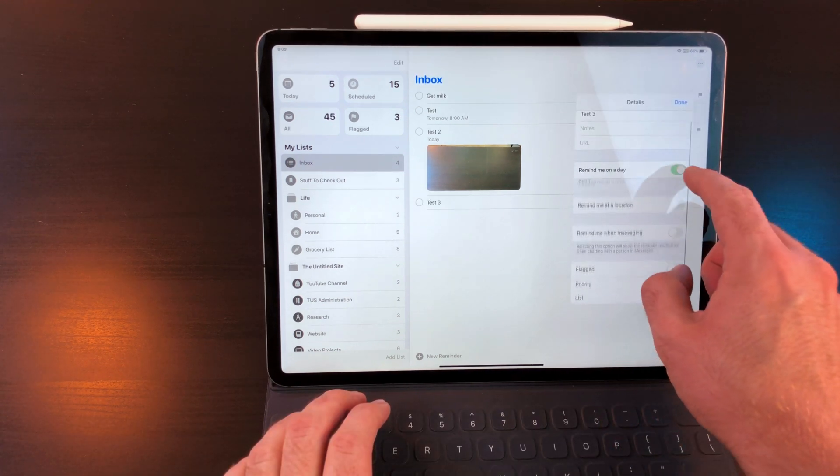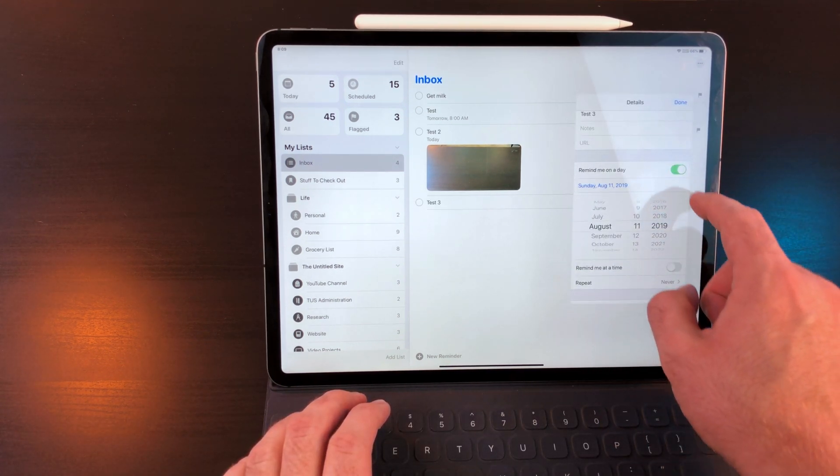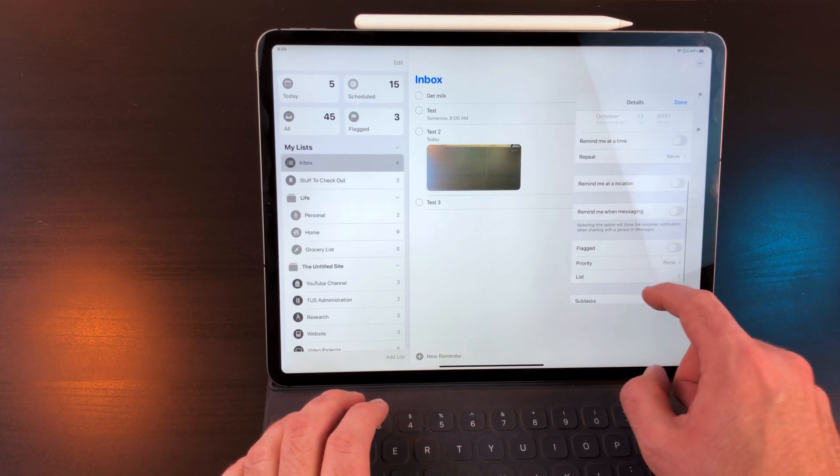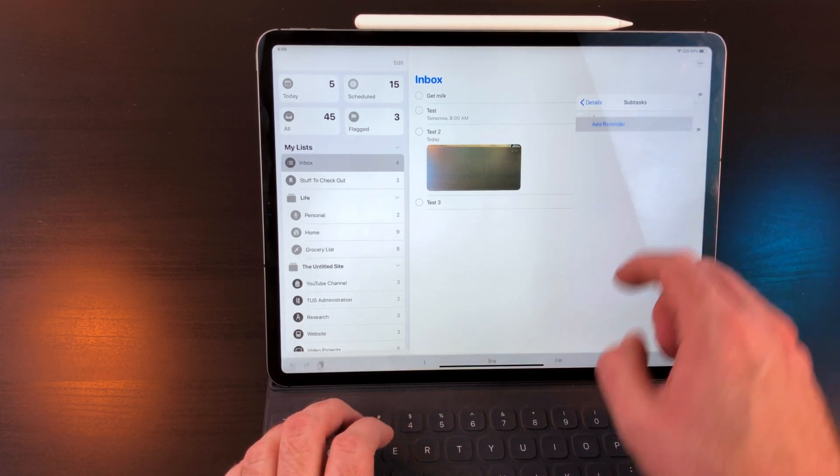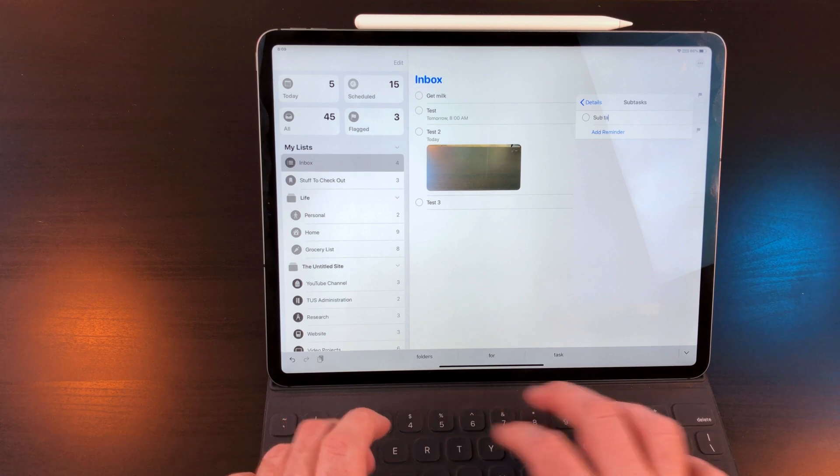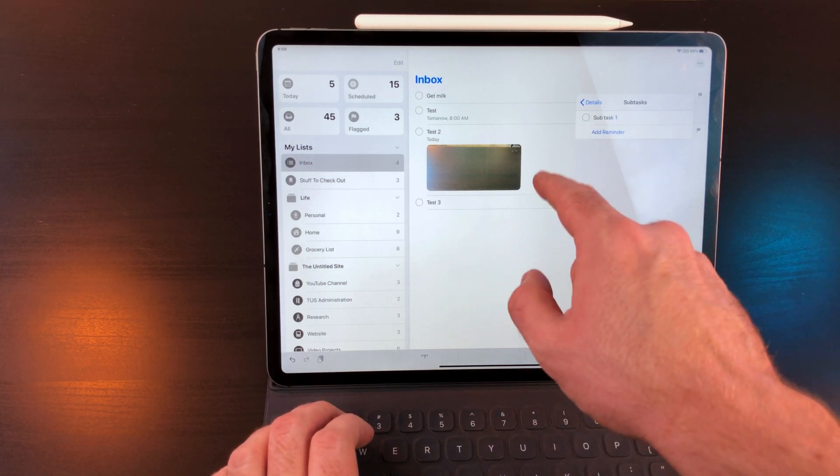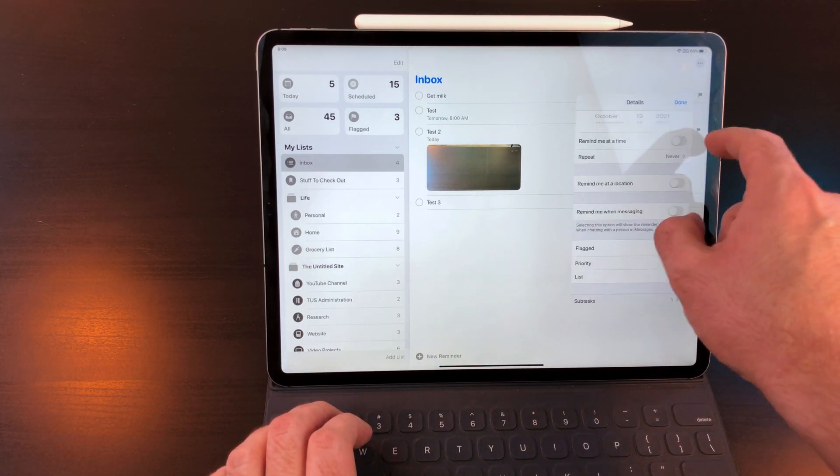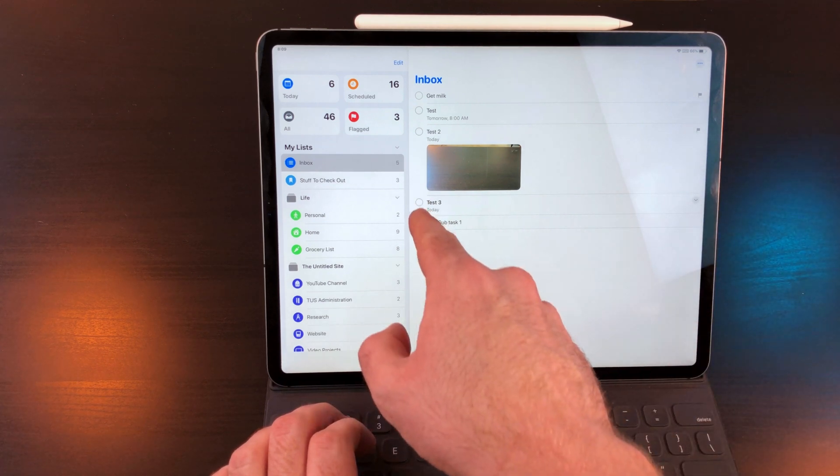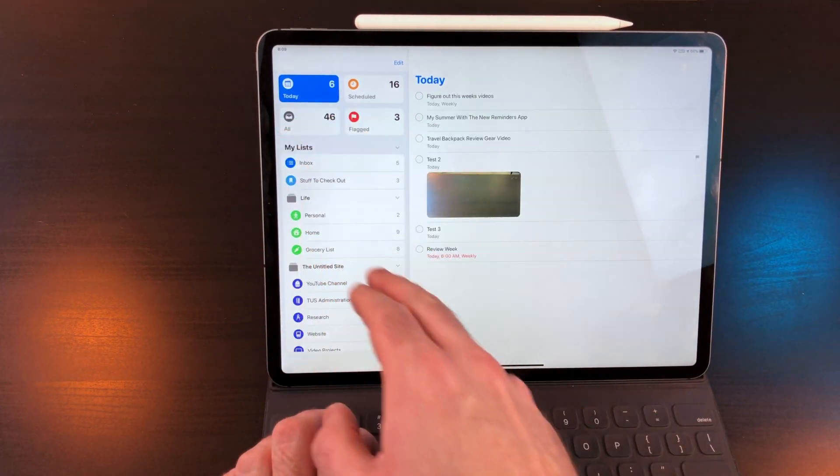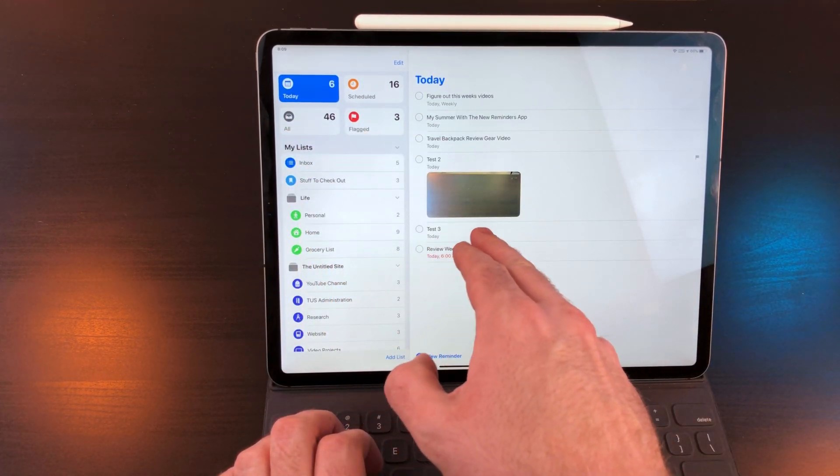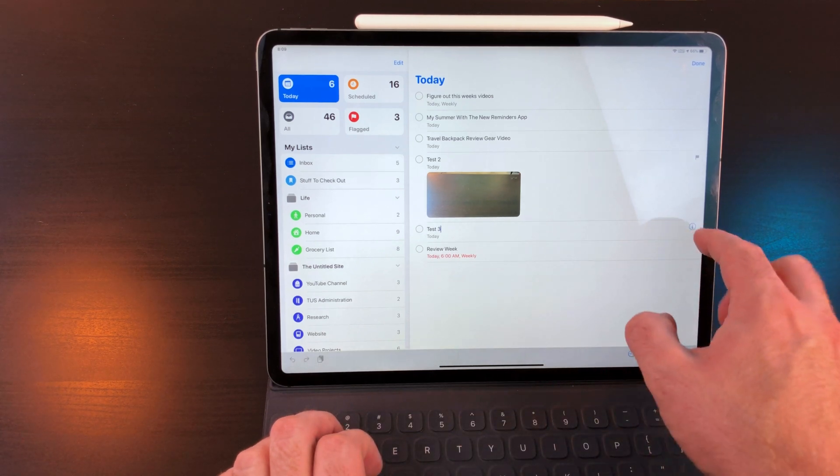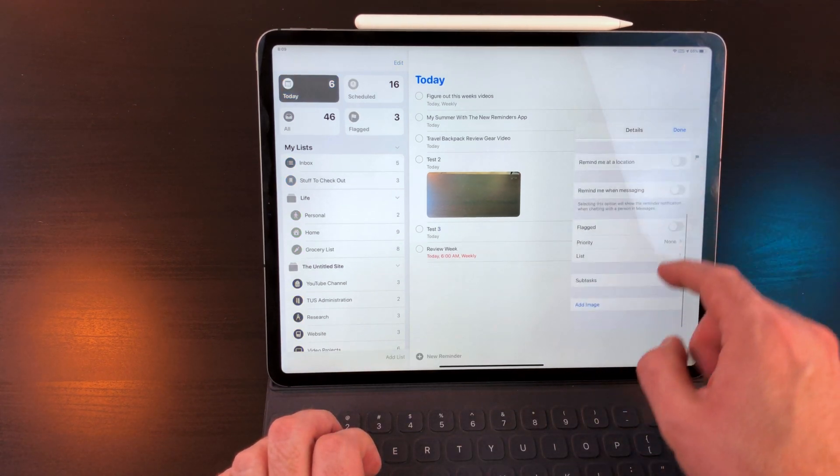I really dislike the way subtasks are implemented in reminders. They essentially act like their own task. So if the main task is due today but the subtask has no due date, it won't show up with the main task in the today view. Each subtask must be assigned its own due date. I feel this is a mistake that will cause a lot of people not to use this feature. They'll just forget subtasks were even a part of the main task.